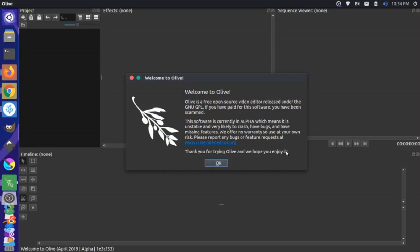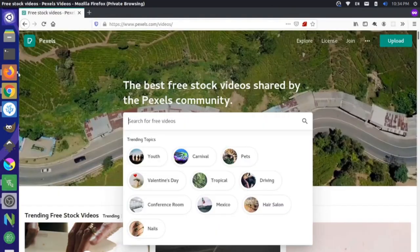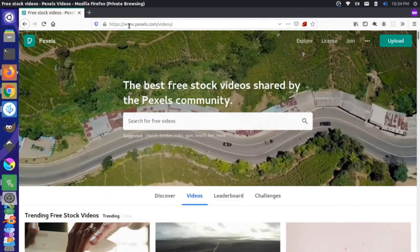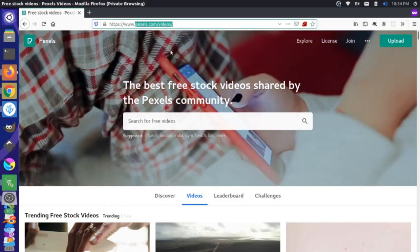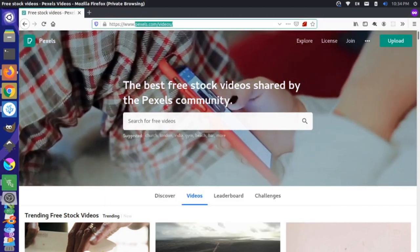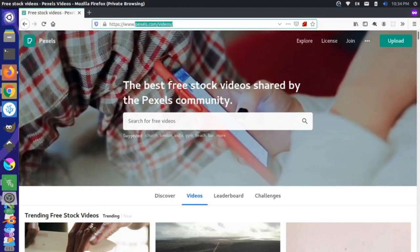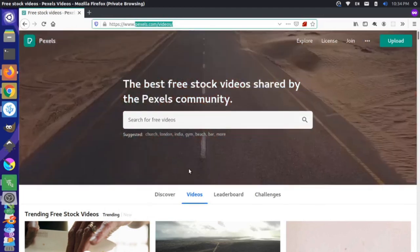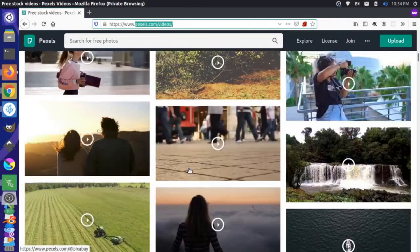We have the alpha version of Olive running right here, and before we get started, we're just going to run over here to Firefox. I'm at this site here called pexels.com, and I'm going to grab some high-quality, royalty-free videos. So let's come down here and look for a few.